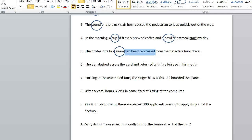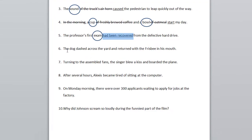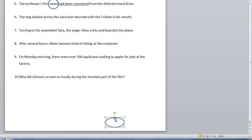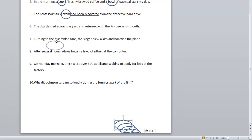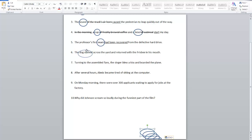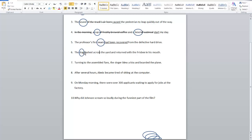Number six: The dog dashed across the yard and returned with a frisbee in his mouth. Starting with the subject and looking at dog — do we see anything before it? Any prepositions? No, we don't. So in this case, dog is the subject of the sentence. Dashed is a verb — it means ran quickly. And this is actually a compound verb; it has two verbs. The other part of the verb is returned.